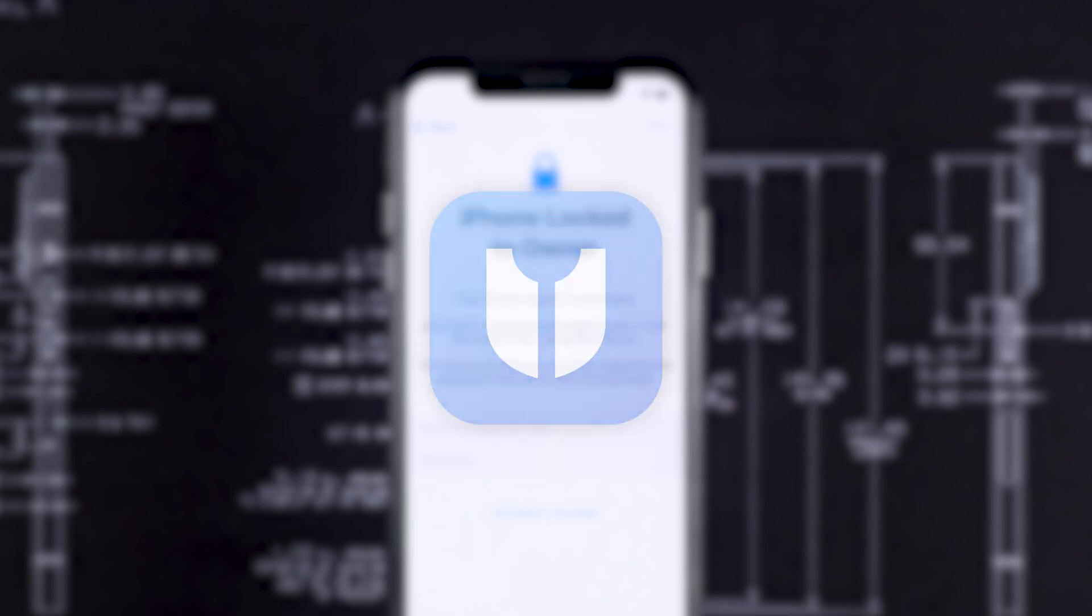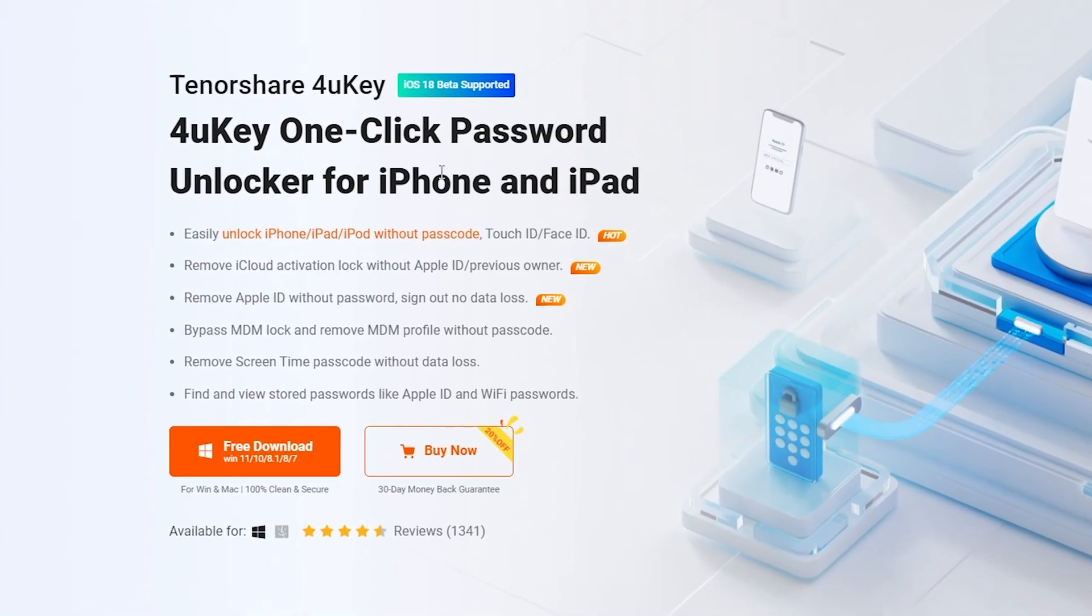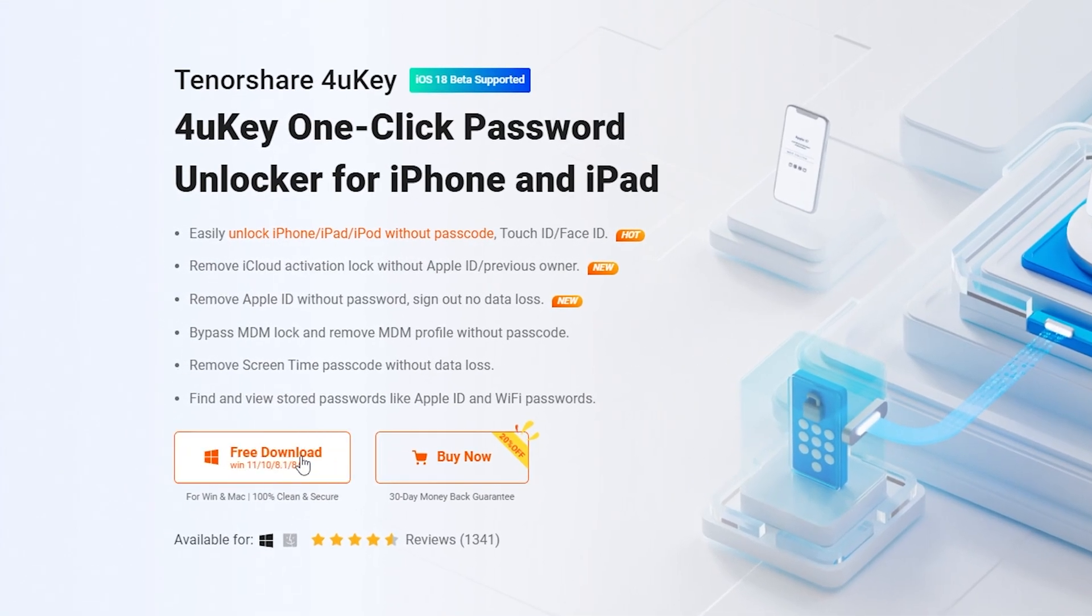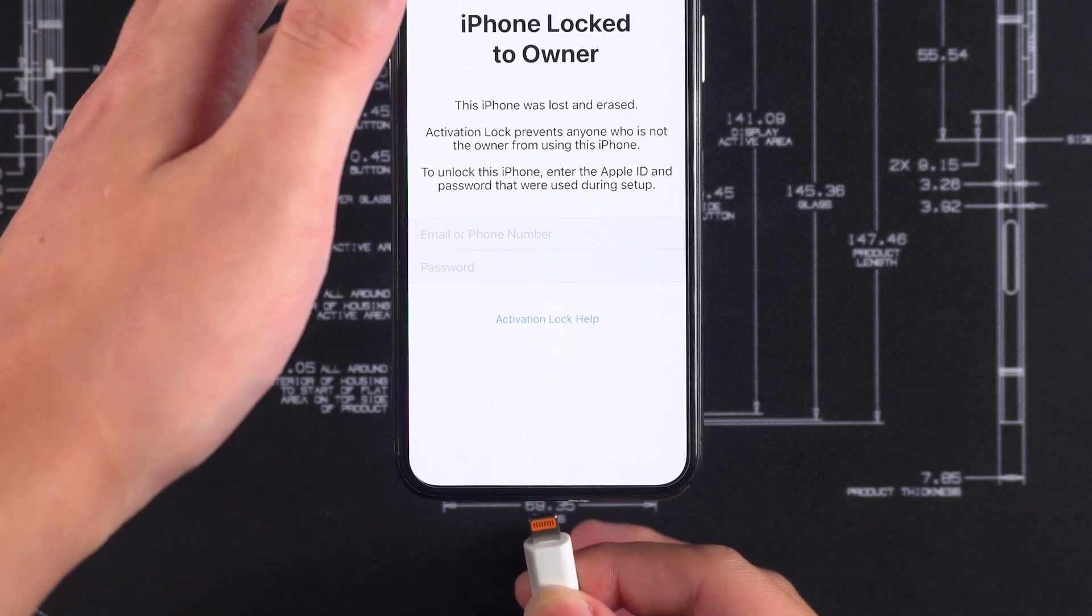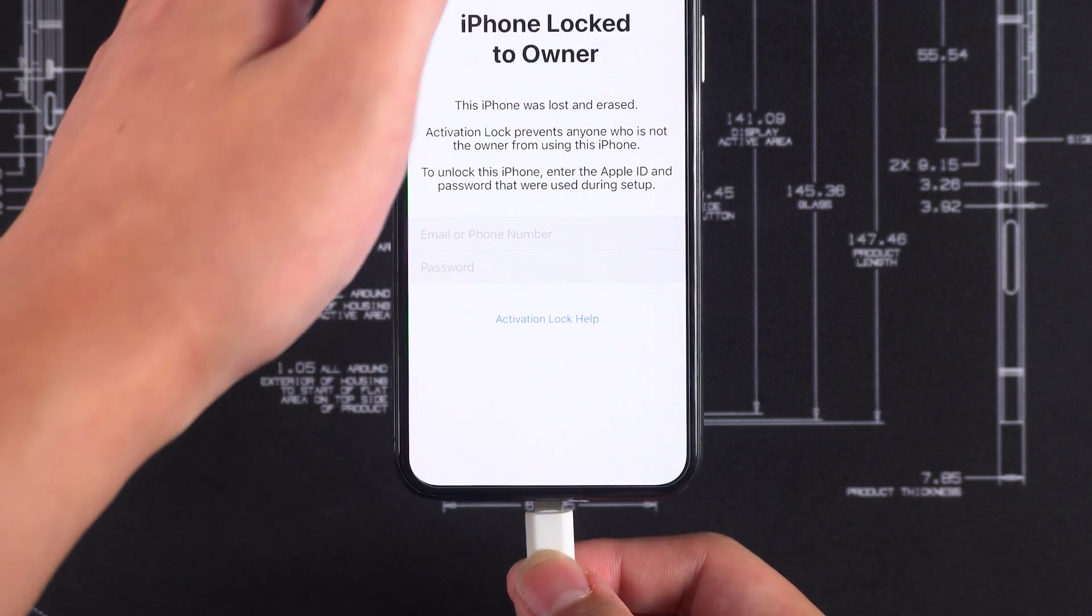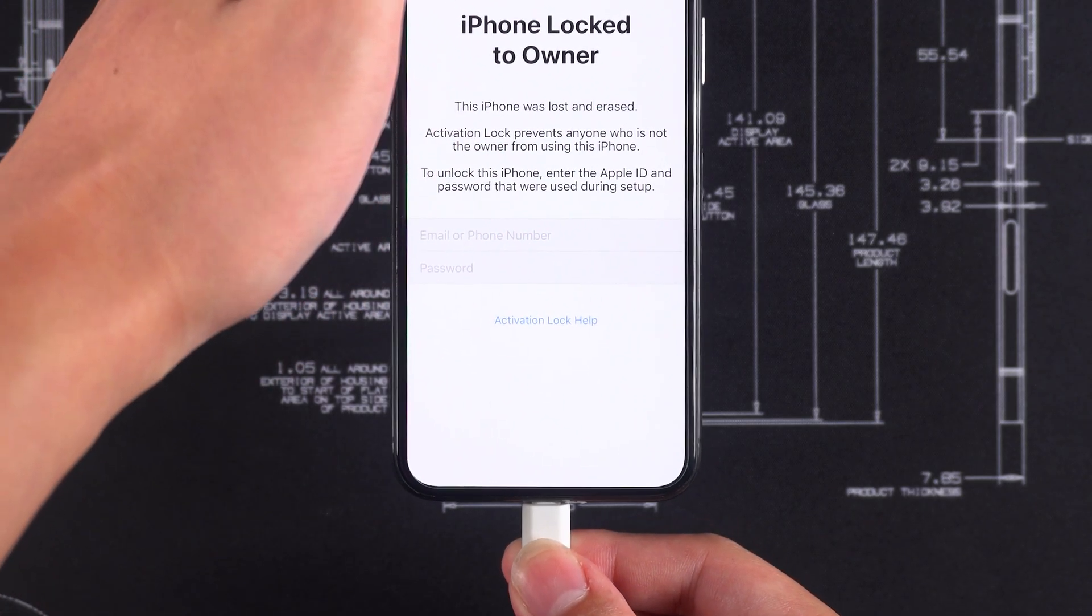Today, we'll be using Tenorshare 4uKey as an example to demonstrate how to use this tool to remove iCloud activation lock. You can download and install it through the link in the description below the video. Once installed, open 4uKey, then use an official data cable to connect your iPhone or iPad to your computer.